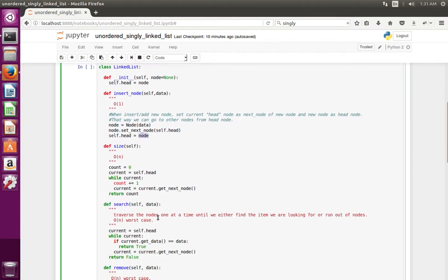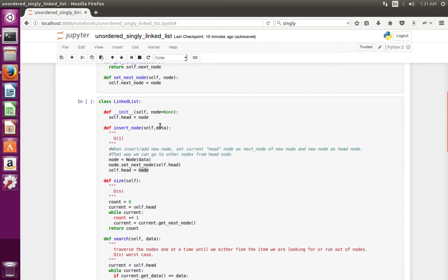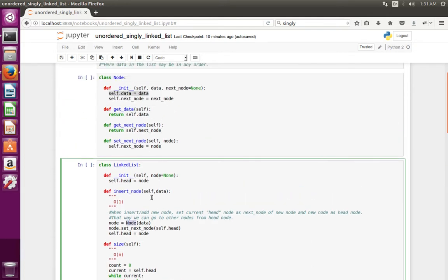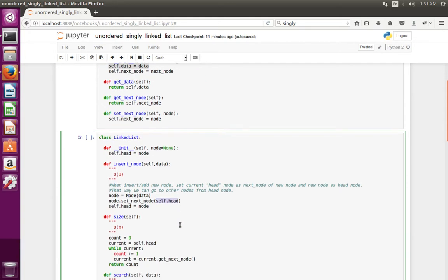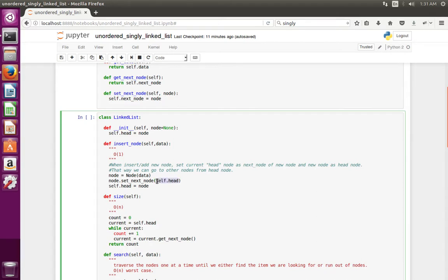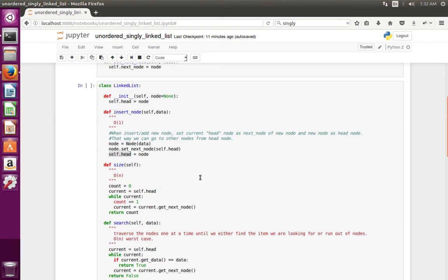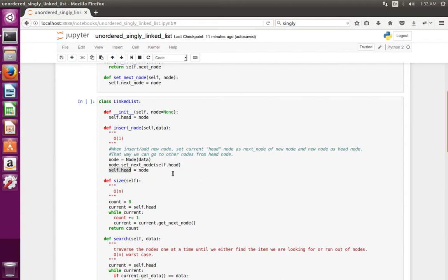So when I invoke the next insert_node method and pass data 3, that 3 comes in and we create a node object. Then on that node object we invoke set_next_node method, passing the current head node, which is node 2. After that we set node 3 as the head node. So this process continues for all subsequent method calls — that is how insert works.